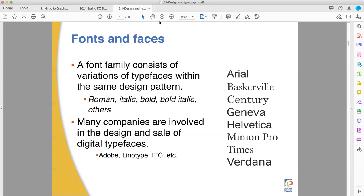So a font family is all the different variations. We'll skip down to Baskerville because I prefer it. You can have Baskerville as a Roman, italic, bold, bold italic. There's also a lot of semi-bolds for a lot of the older serif types. A lot of companies are involved in producing these.